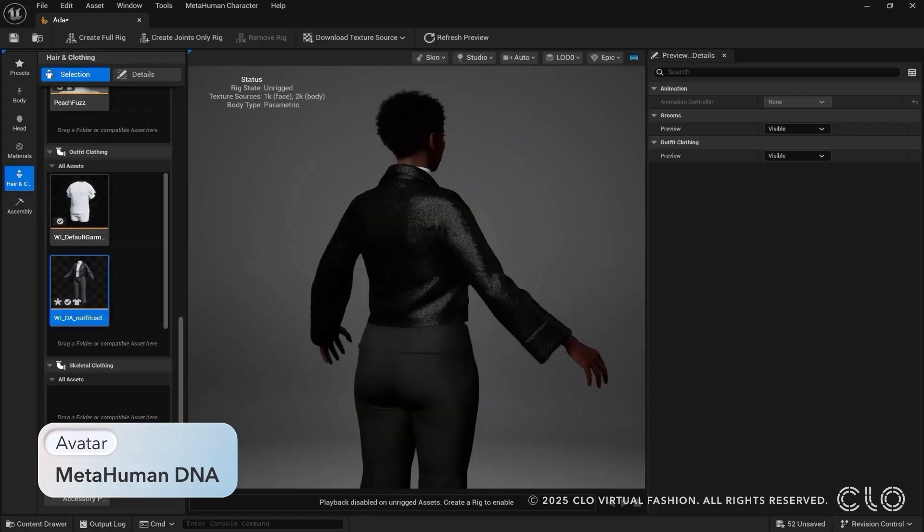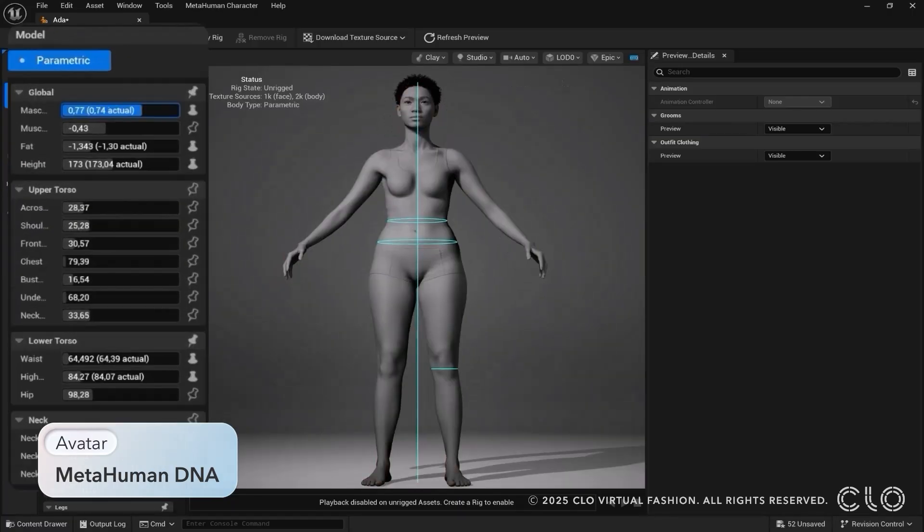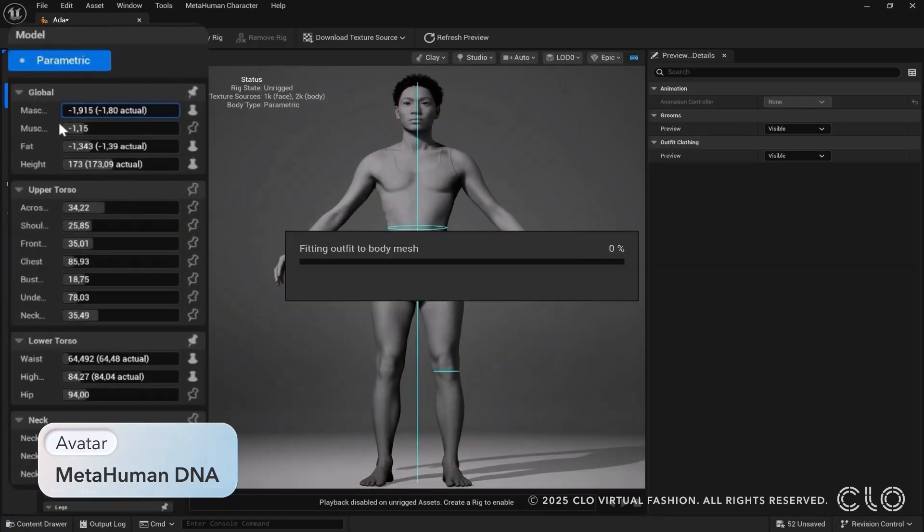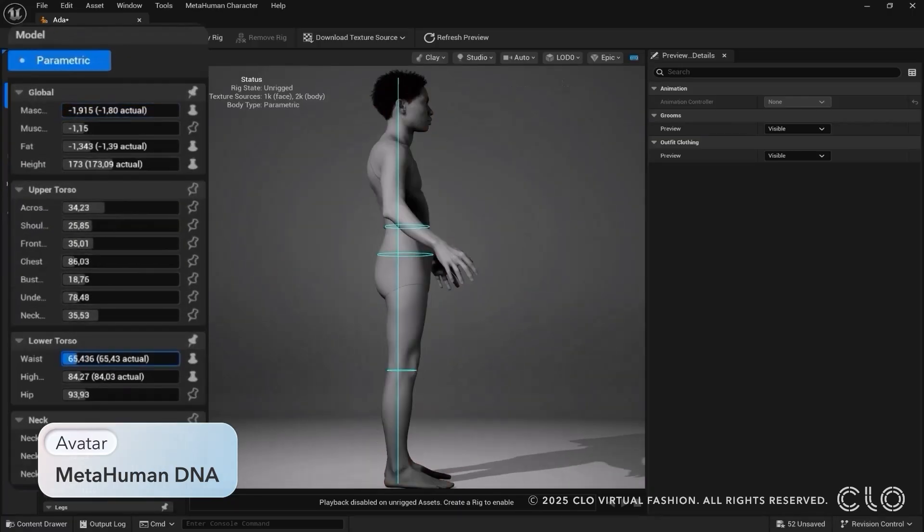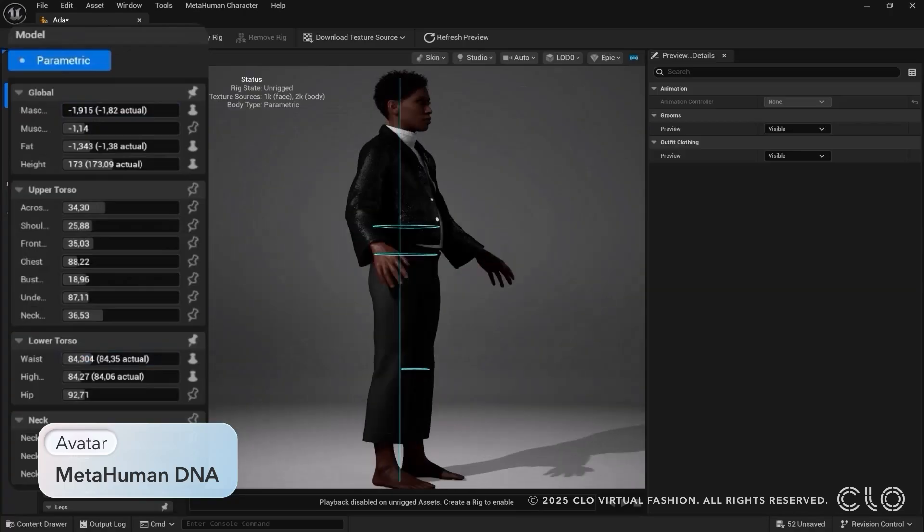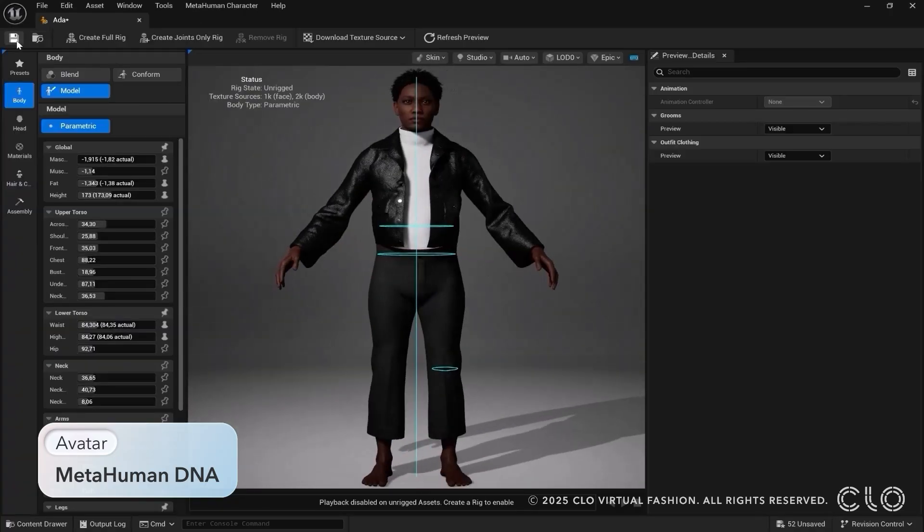Your garment will automatically resize to any changes you make to the MetaHuman's body, making it easier than ever to create high-quality, realistic renders with MetaHumans.